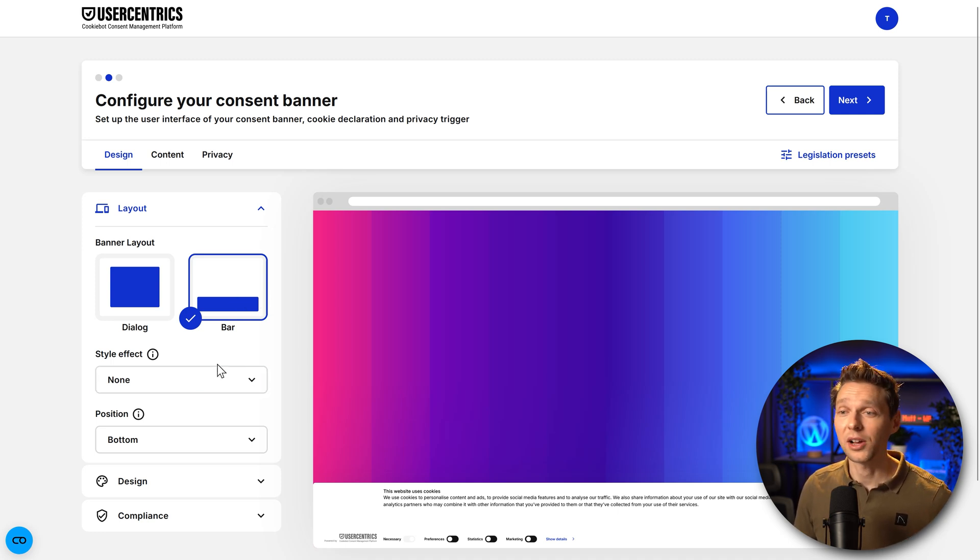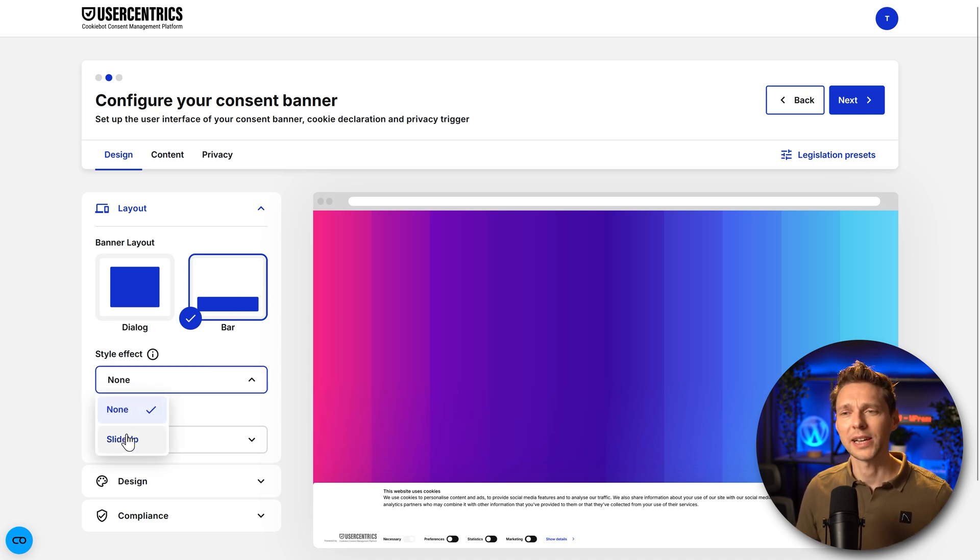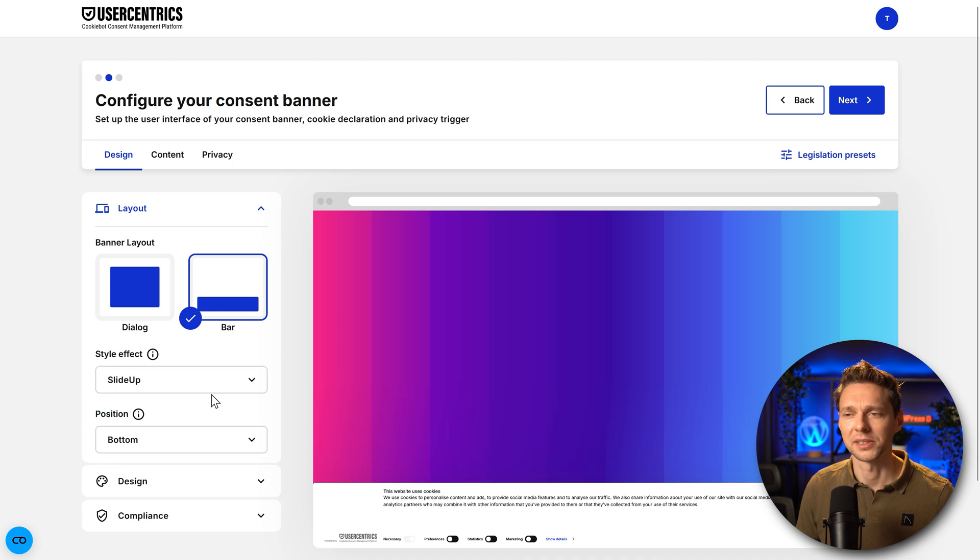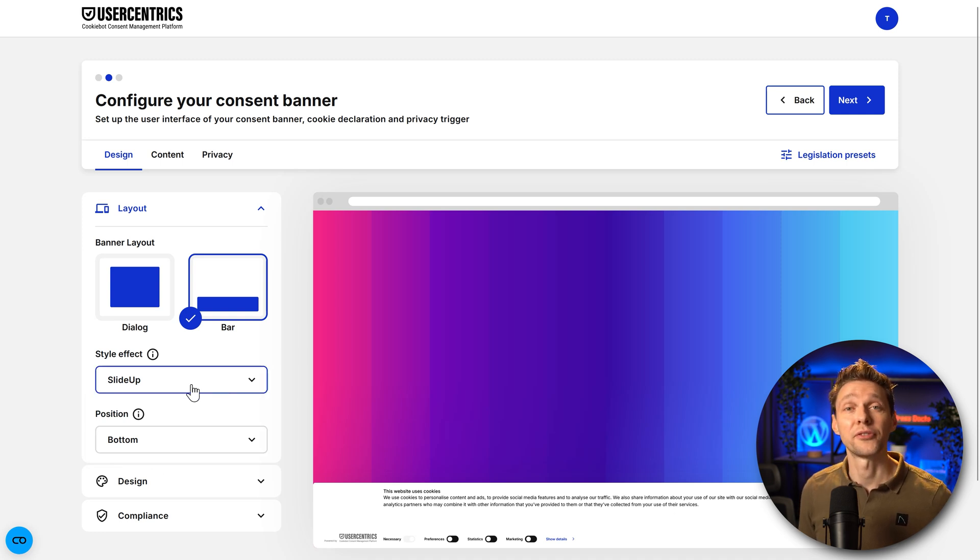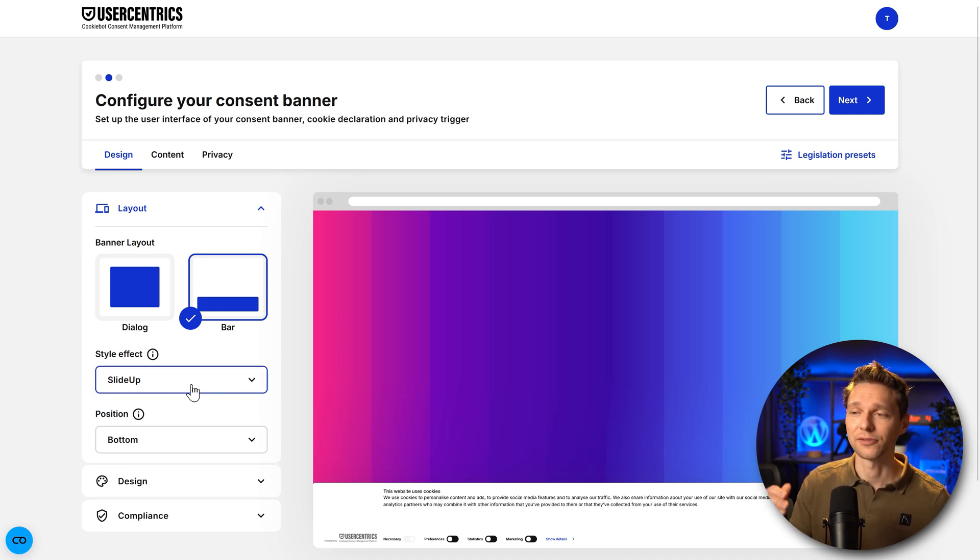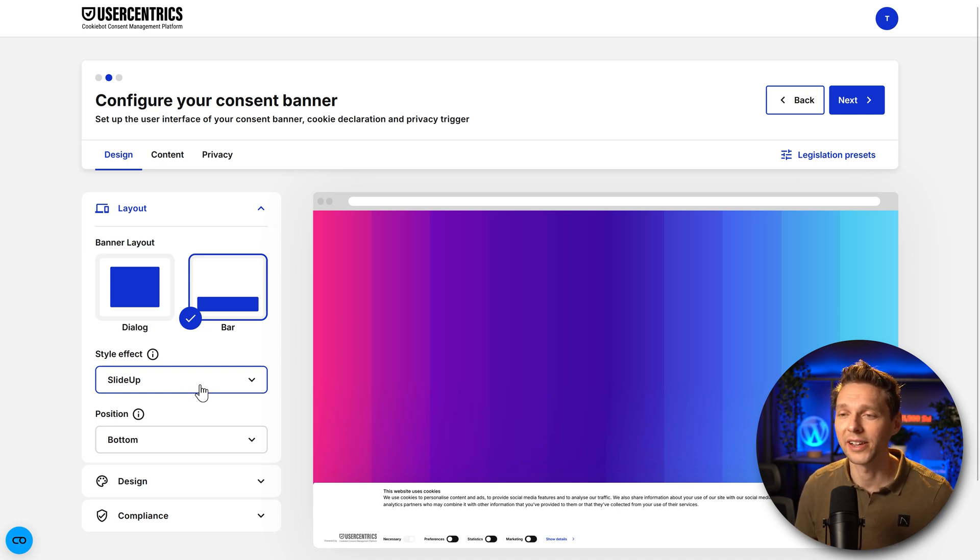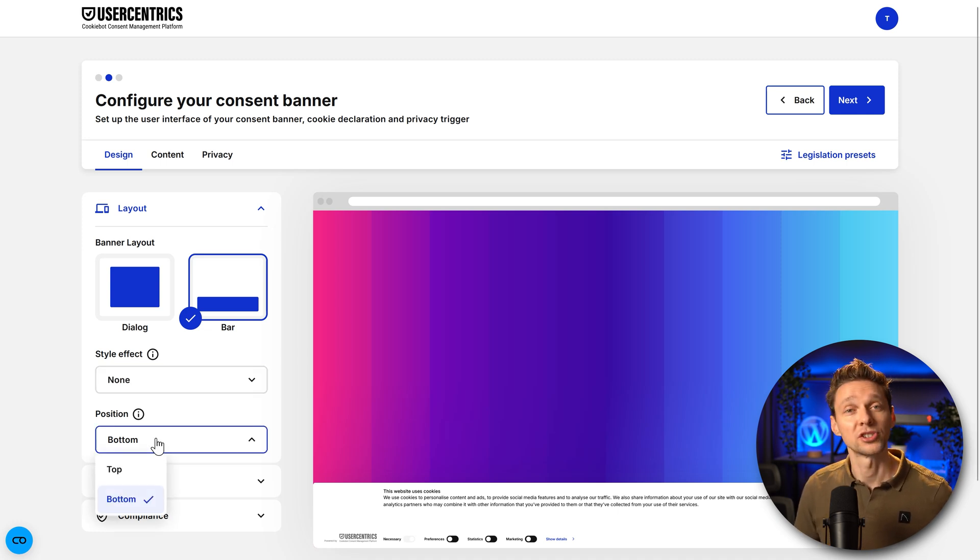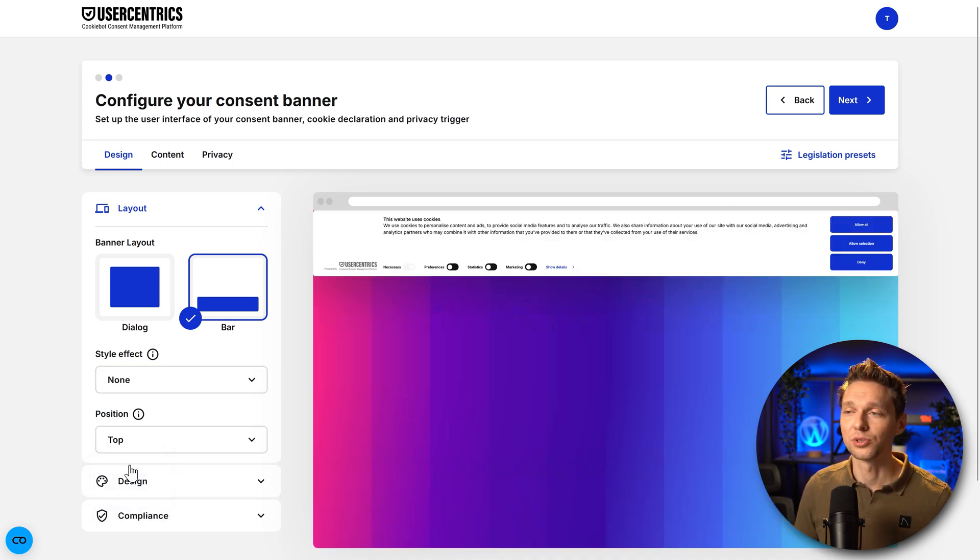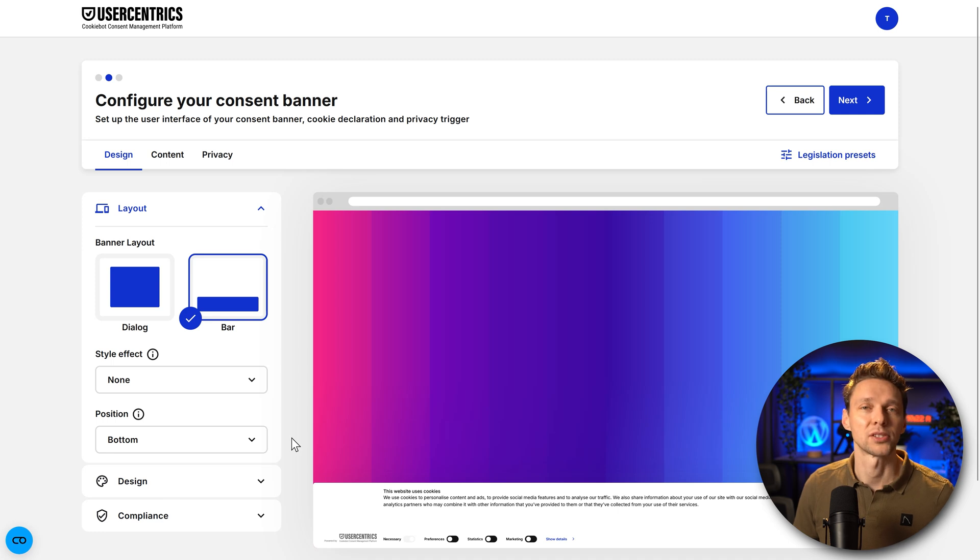Then there's also one style effect we can choose. Maybe they're going to add more but I don't know. Slide up a fading would be nice. A slide in from left or right would also be great to have those options in there. Then we can change the position to top or bottom. Let's go with bottom.